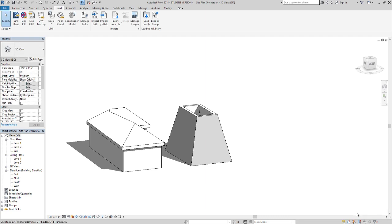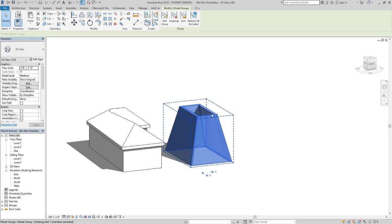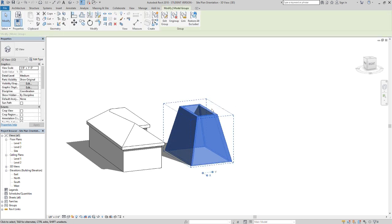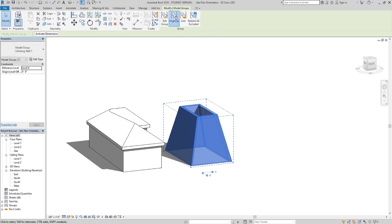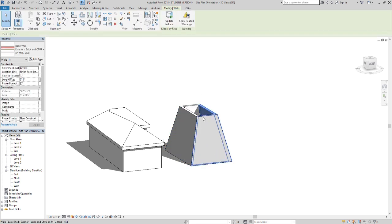Now that it's here, we can explode it by going to Ungroup. When we ungroup it, it's now individual components—completely separate and editable.